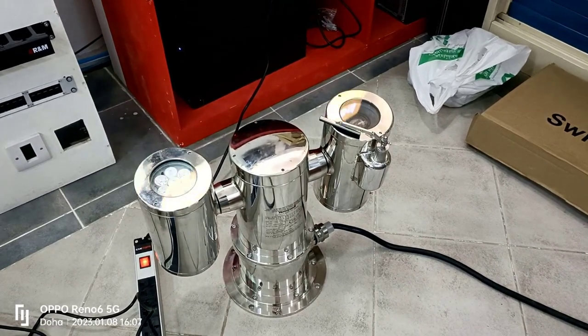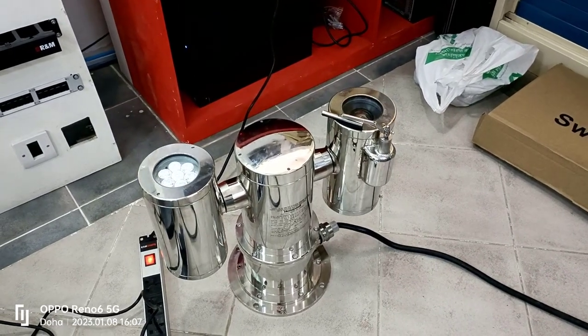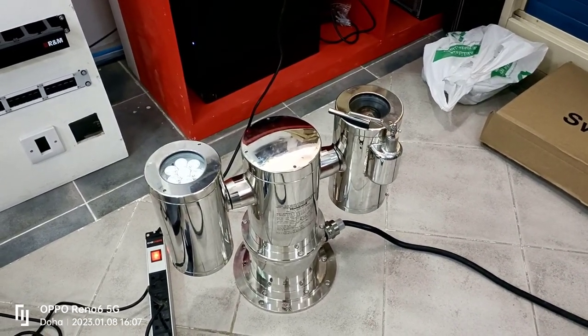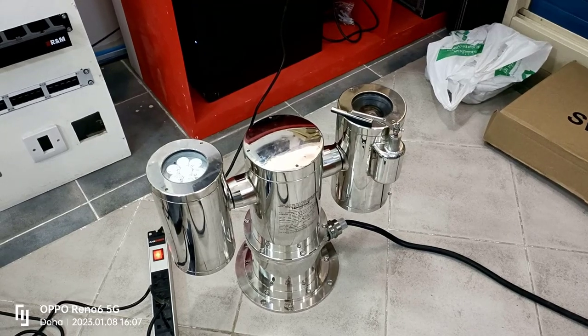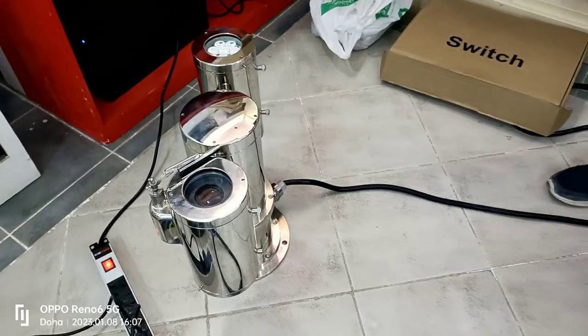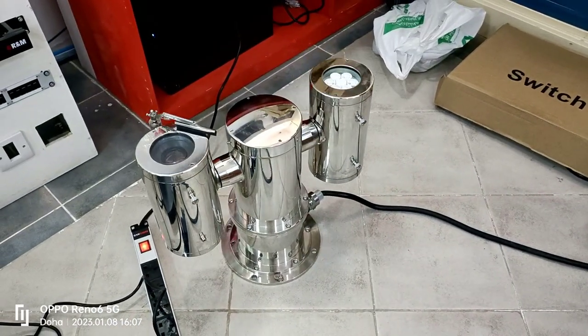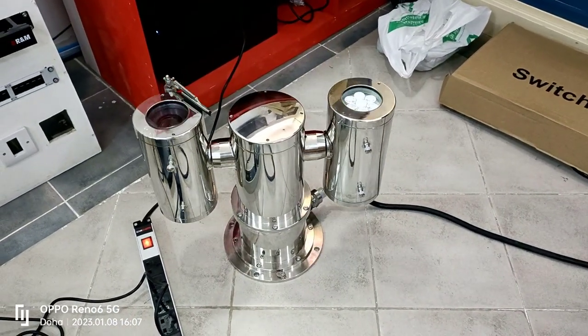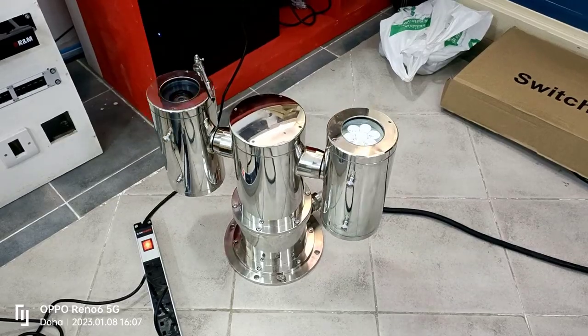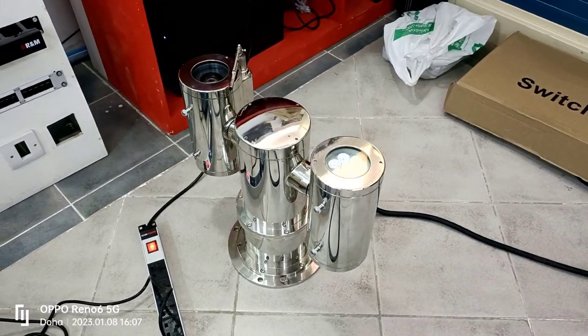Once the user connects the power and network to the explosion-proof PTZ camera, it will be initialized automatically and ready for the configuration as you can see on my screen.